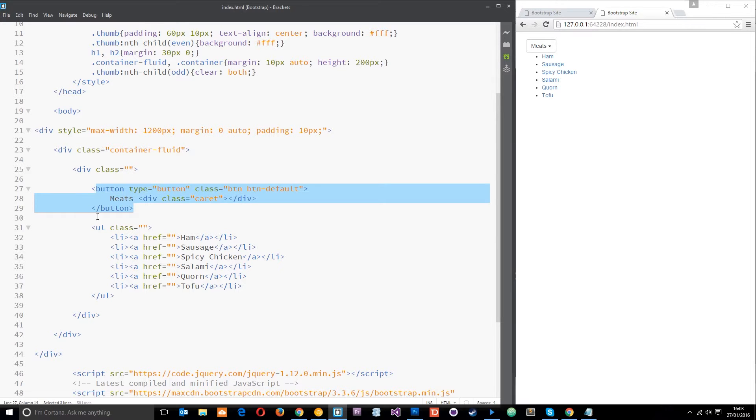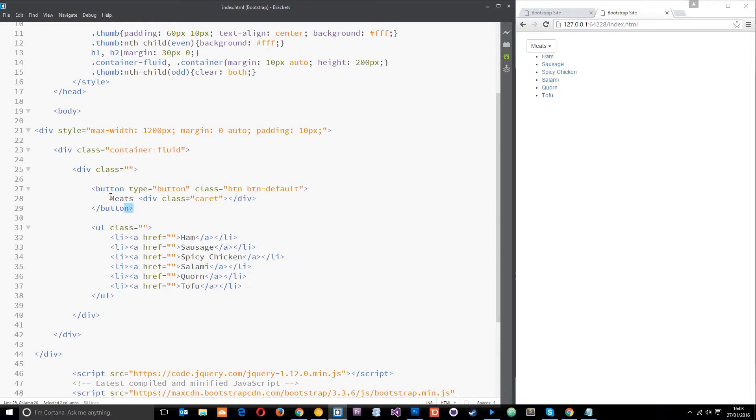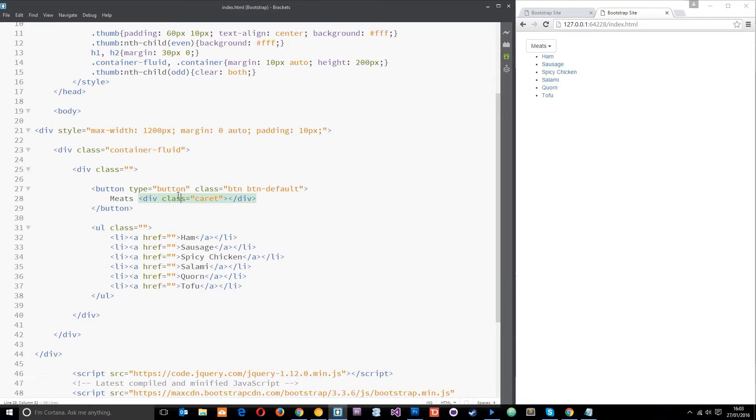This is going to be the menu, this is going to be the button that toggles it open and closed. First thing I've already done is give this a class of btn and btn-default.